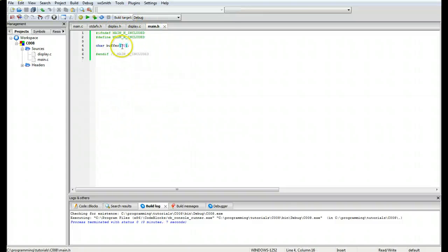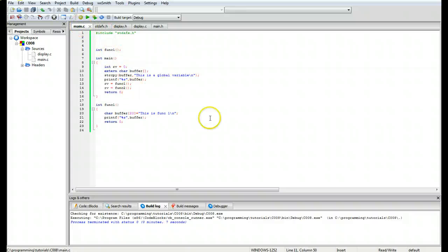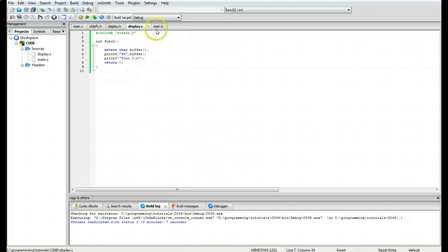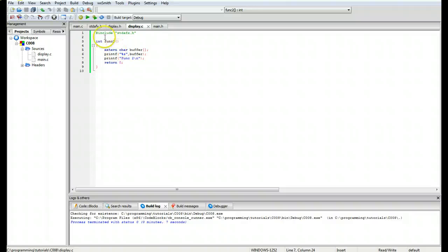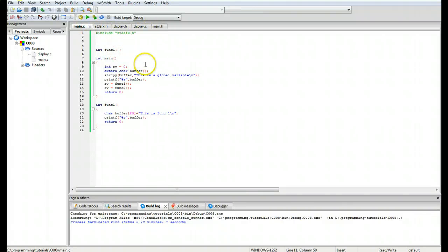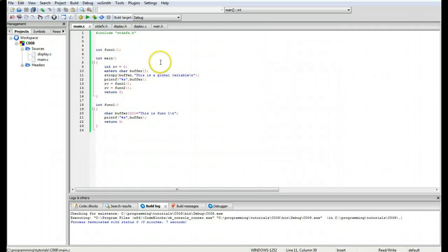So what's happening is this variable that's been declared in the main function dot h is now global and visible to all the files and can be called using the external buffer, and extern and then the character declaration right behind it. This just allows us to access that global variable. I think we're going to end it at that point here. Thank you very much.